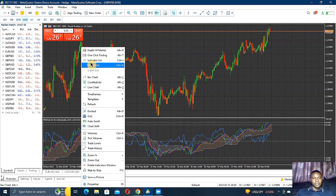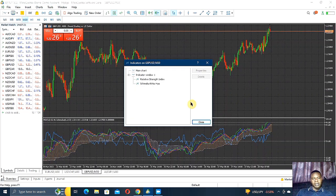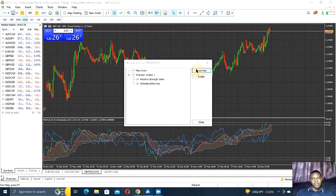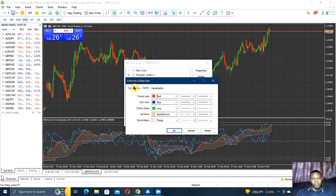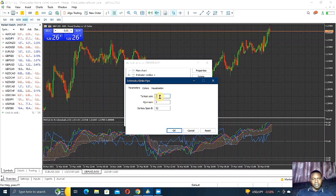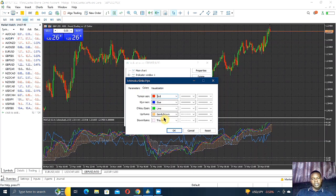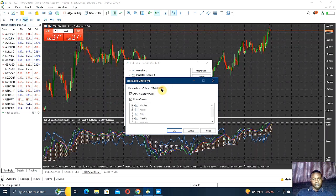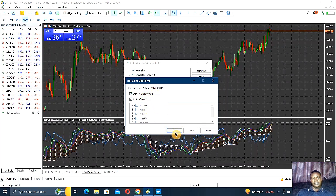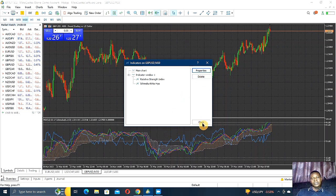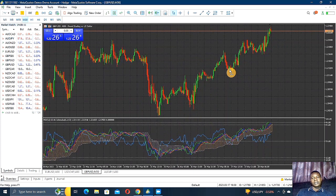Going to the indicator list, I have only two indicators. Clicking on the Ichimoku and opening the properties, you can see the parameters and the colors — those are the ways I select the colors. For visualization you can leave it at default or set it to all time frames.